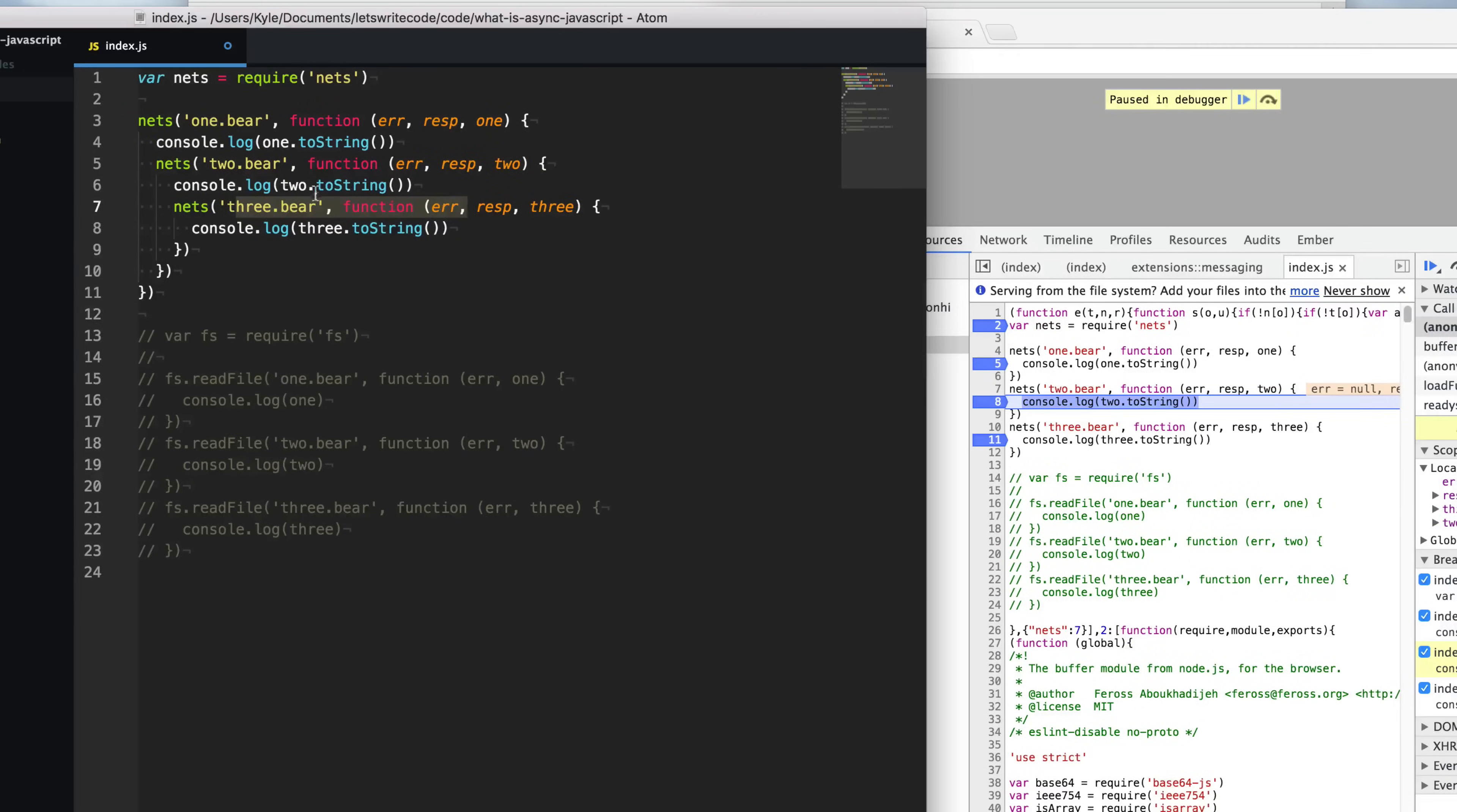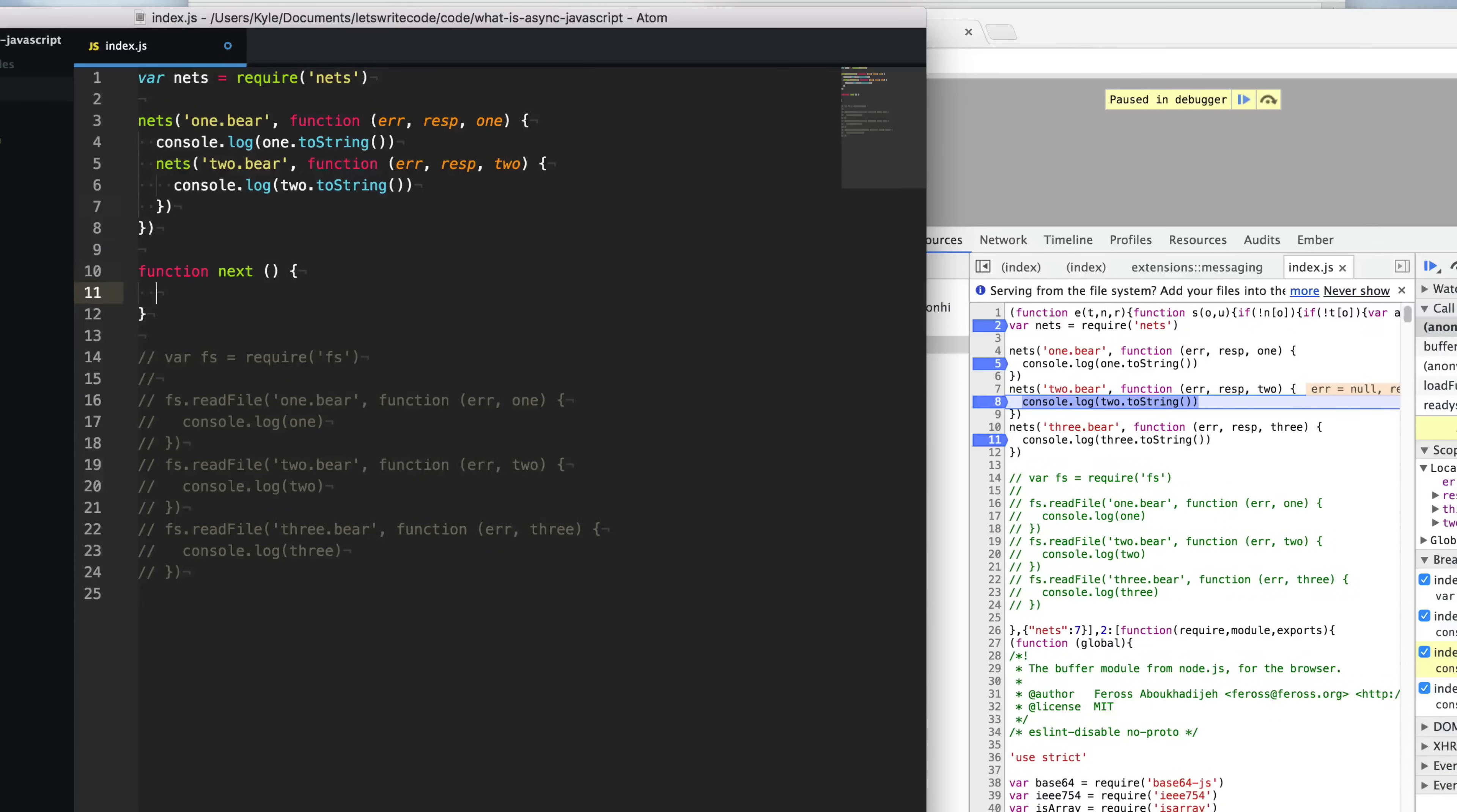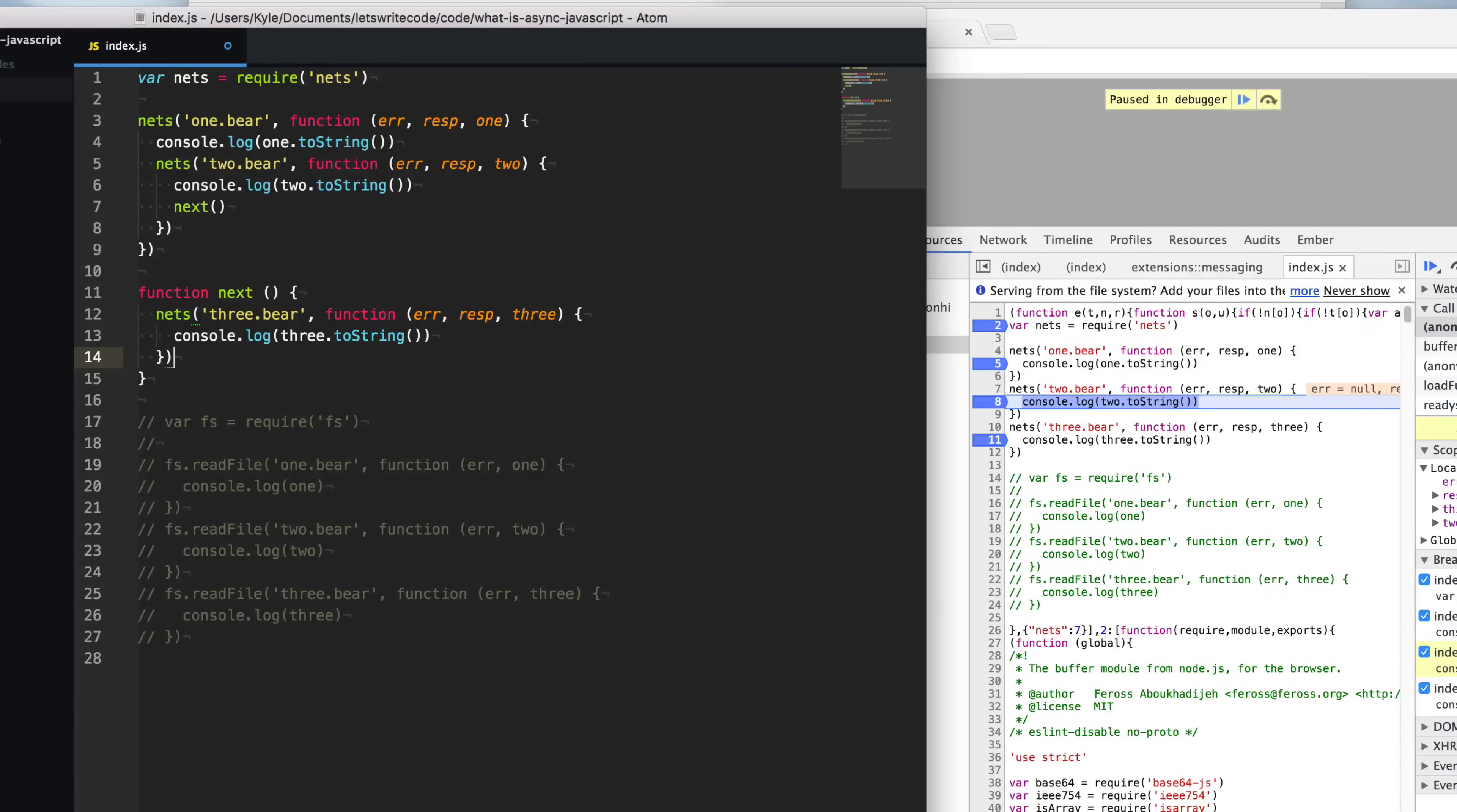Now if this gets too nested for you, then you can simply add another function here. Let's call this next and move this nested portion down to this next here. Then we could say, okay, one two bear error has finished. We'll call the next one and we'll move on to here and we can go on from here.